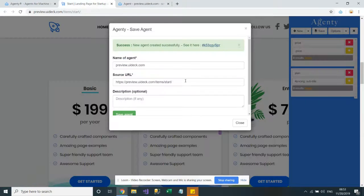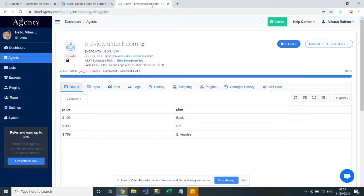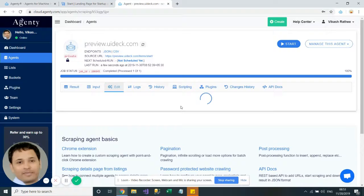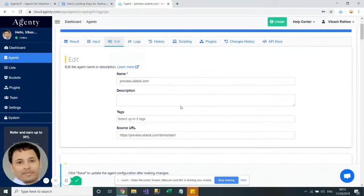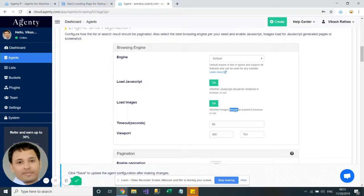We just need to go to that particular portion of the page, create our agent, and then save the agent to your account. The agent will automatically go to that particular portion of the website and extract the fields you have set up. Just make sure your agent is using the default engine and that the JavaScript option is enabled to render the JavaScript or images on that particular website.